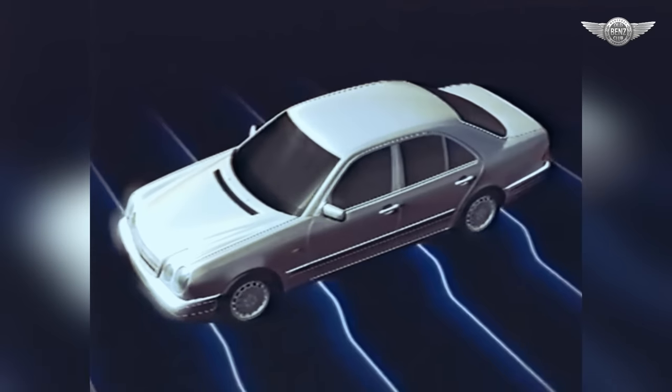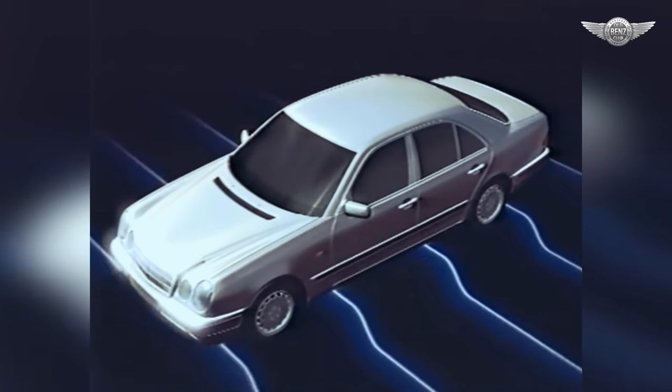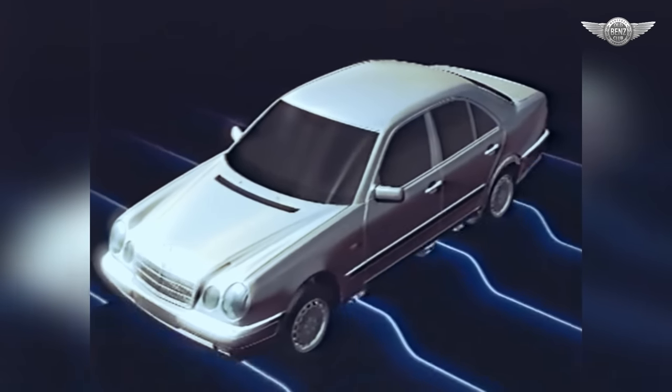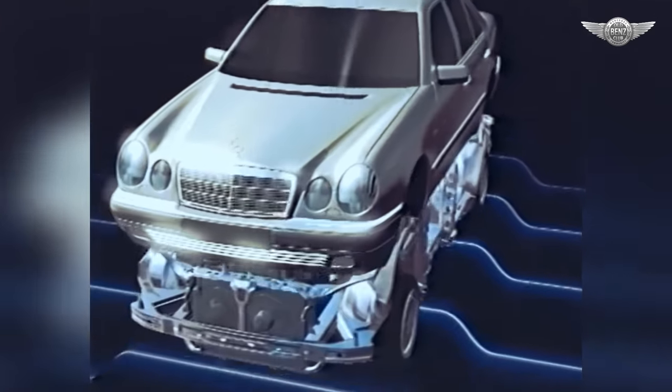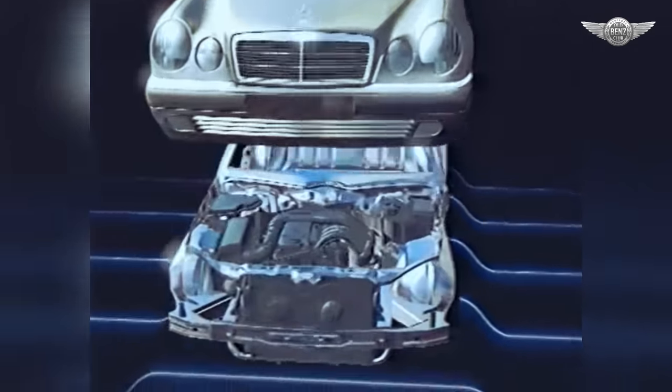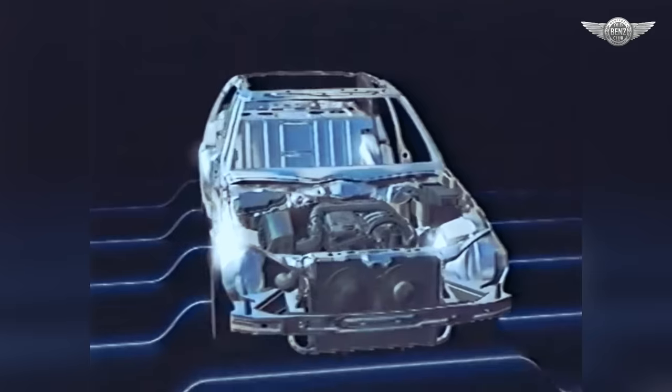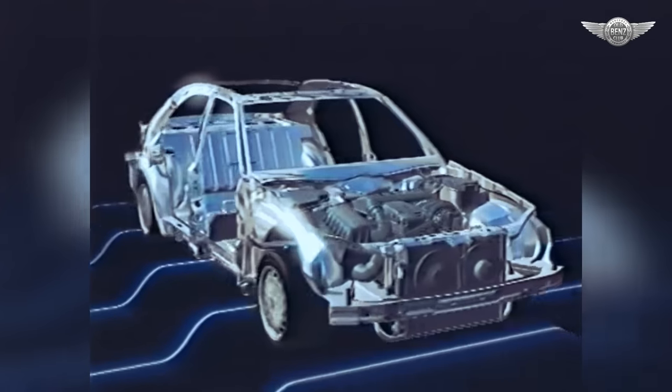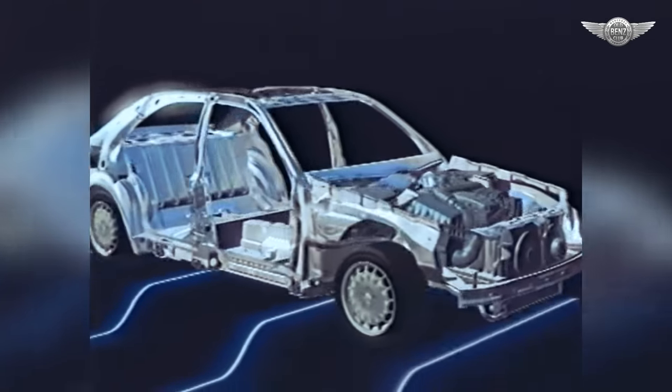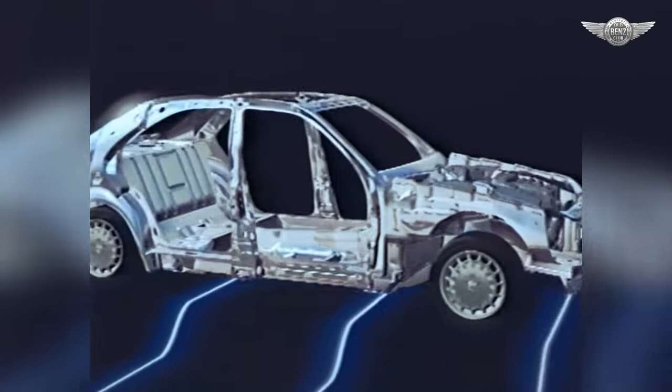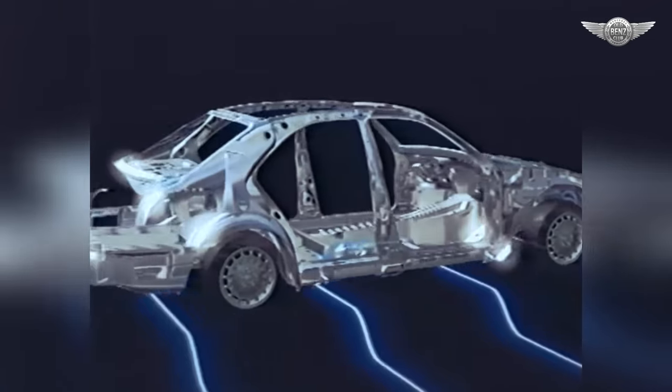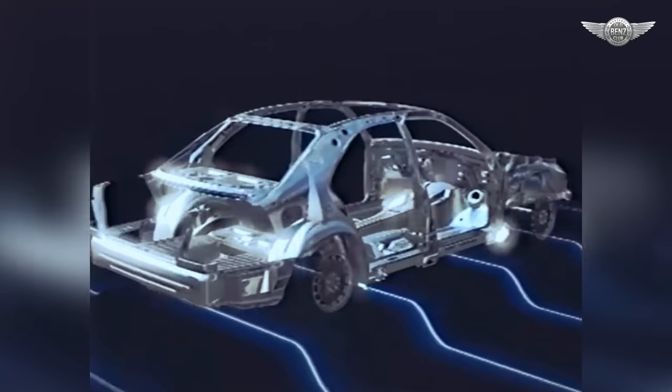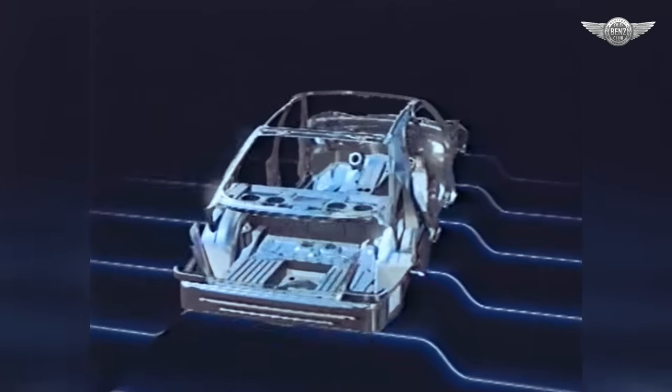Die E-Klasse bietet mehr als ein attraktives Äußeres. Unter der Haut setzen sich die Innovationen fort. Optimierungen und Neuentwicklungen machen die E-Klasse insgesamt zum sichersten Fahrzeug ihrer Klasse.